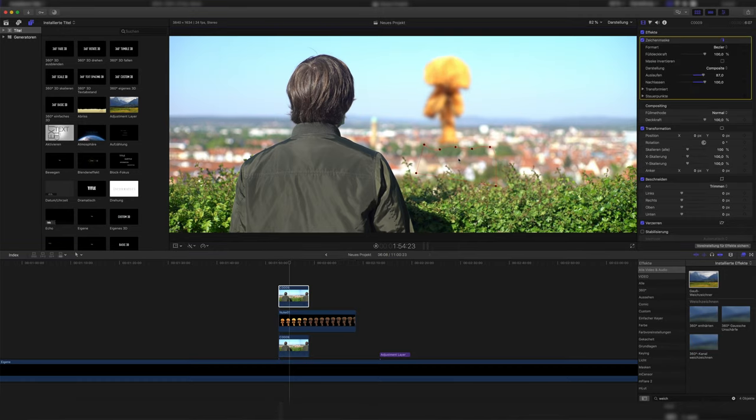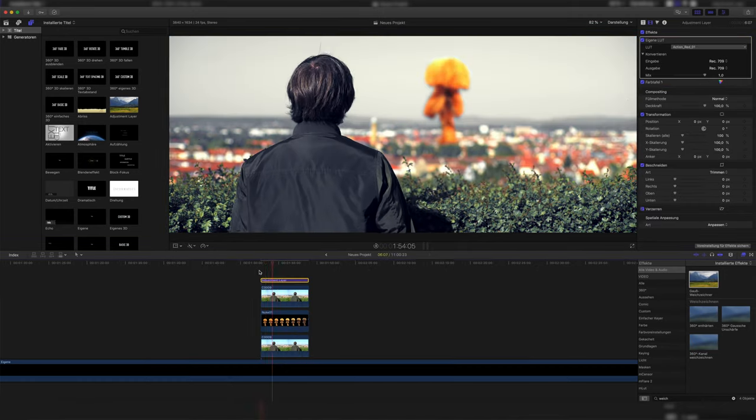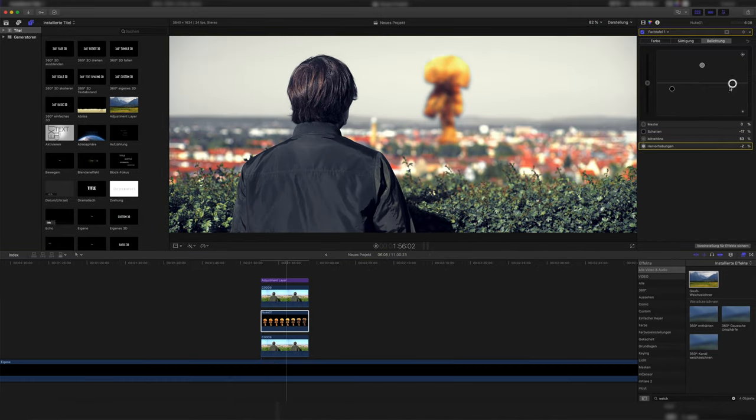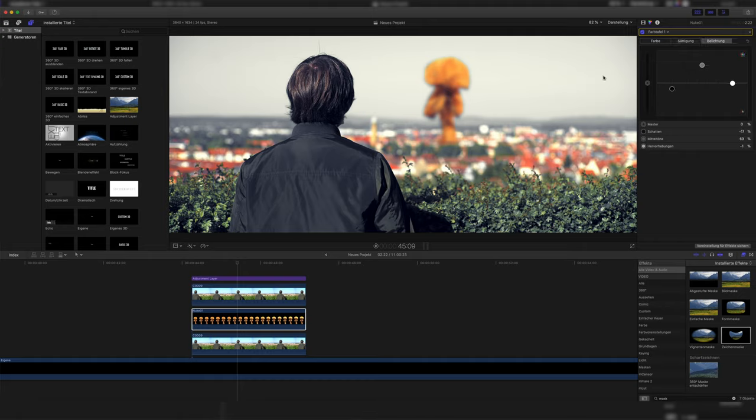I mean, we blur it real hard. Then we adjust the exposure, put the LUT above all layers and adjust the exposure and the saturation again and we're done.